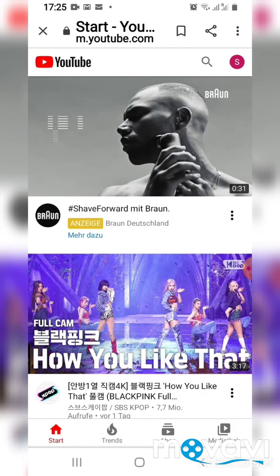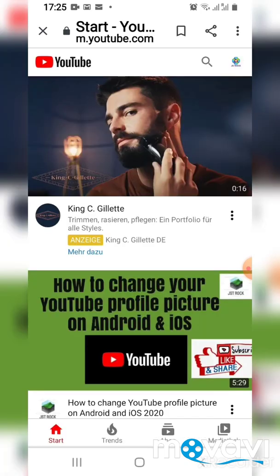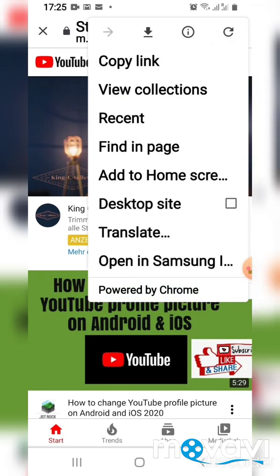It will bring you to this particular page. Before that, you can change your channel here to any channel. The next thing to do is at the top right you will see three dots — press on that. Now you have many options here; look for 'Desktop Site' and press on that.